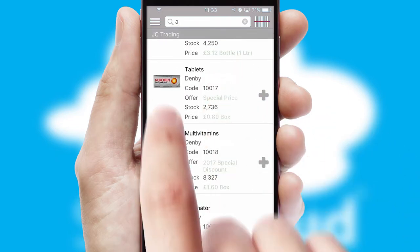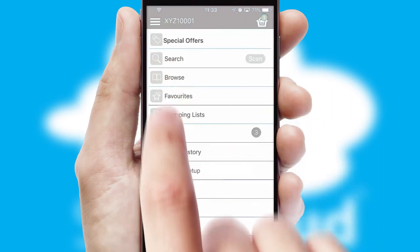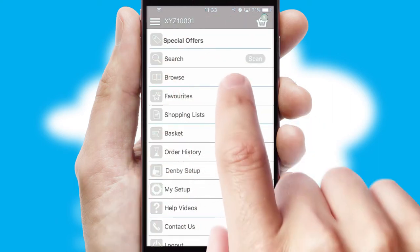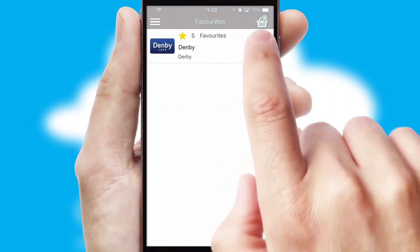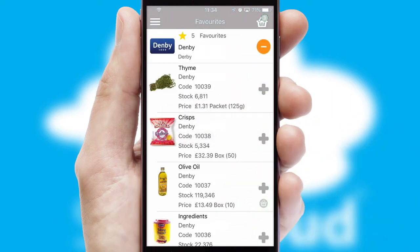Re-ordering regular items is quick and simple as you can maintain your own list of favorite products.